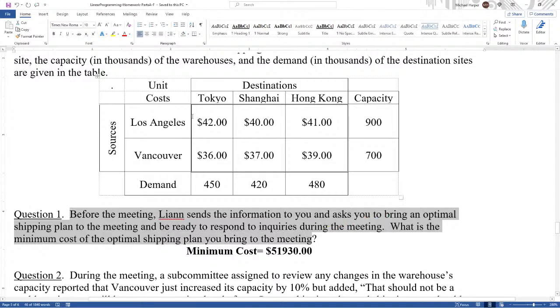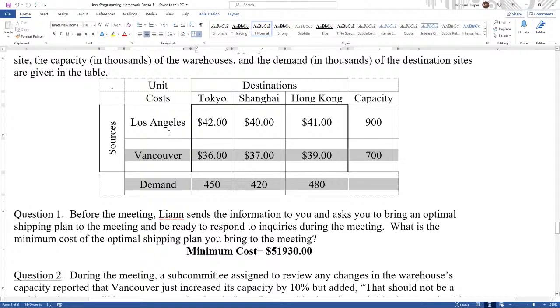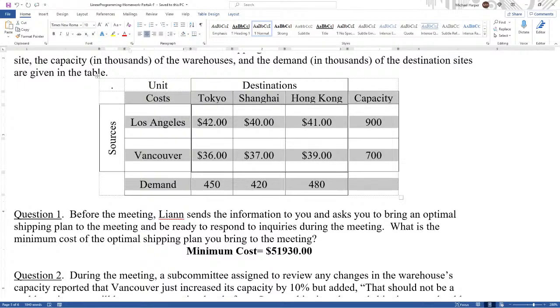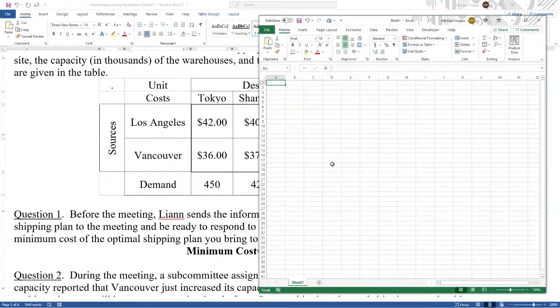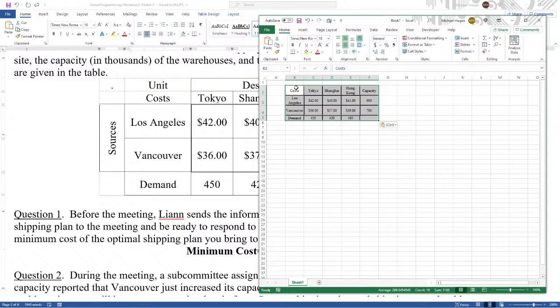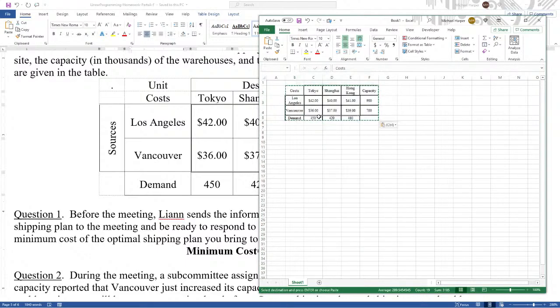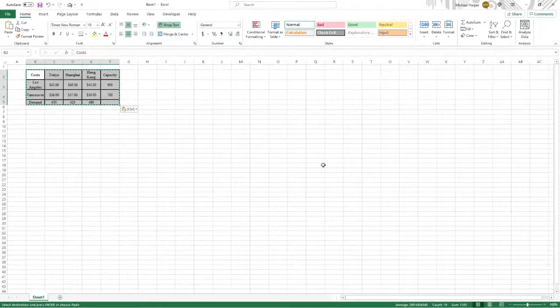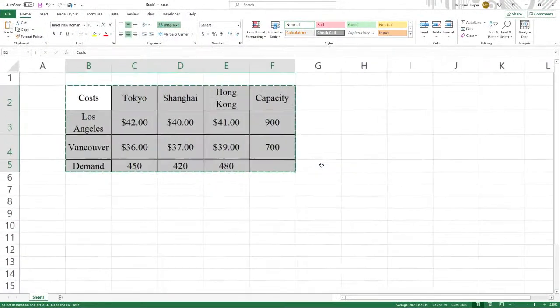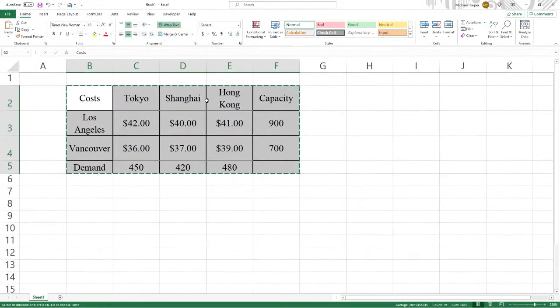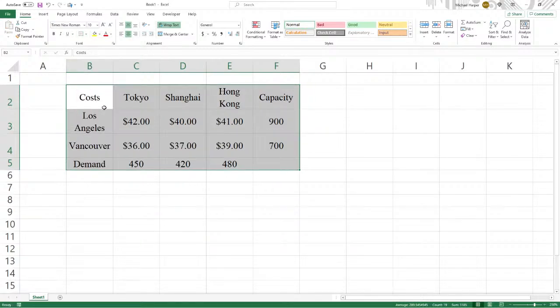What is the minimum cost of the optimal shipping plan you bring to the meeting? So let's solve this thing. Let's open this up here. Control C. Let's open up Excel. Come down and paste it. And so there's the problem. Let's full screen, enlarge it. Now let's work it.